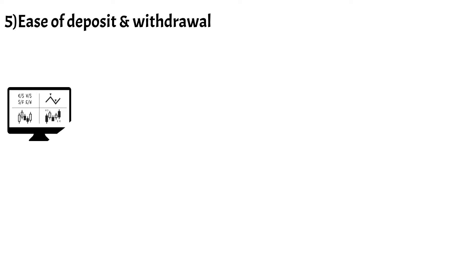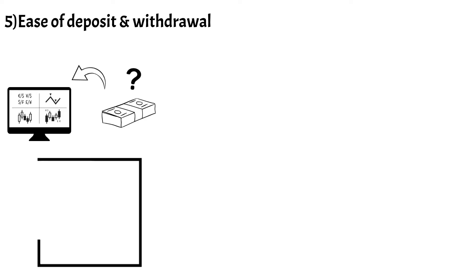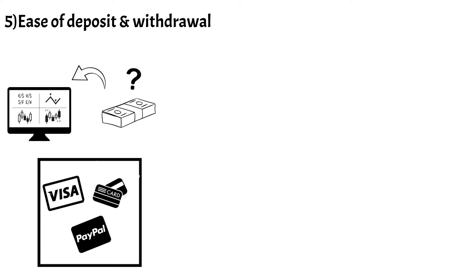Number 5 is Ease of Deposits and Withdrawals. Check if the broker accepts Visa card, credit card, or PayPal for transactions.